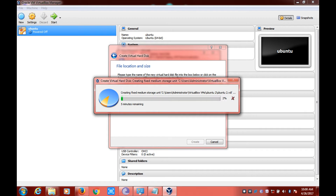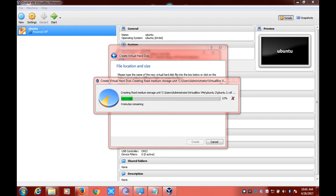This might take a few minutes. This will create a VirtualBox environment, but we still need to install an operating system in it. After this I'll be showing you how to configure an operating system in the new virtual environment.